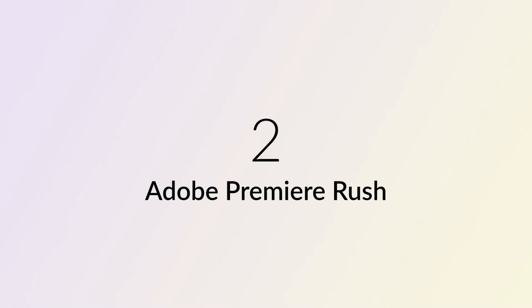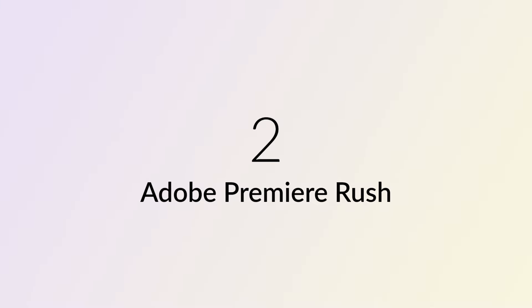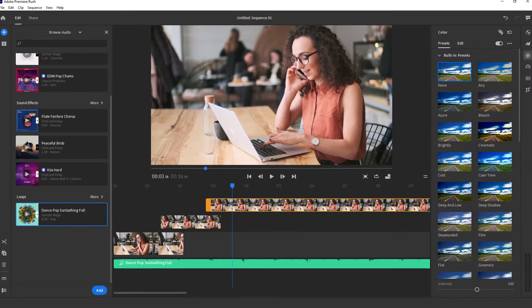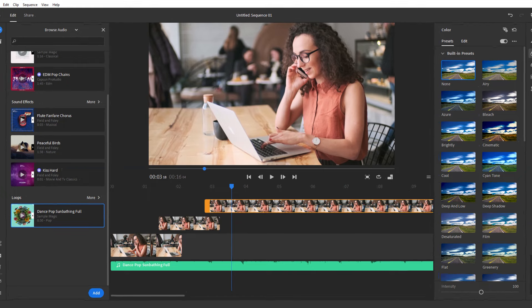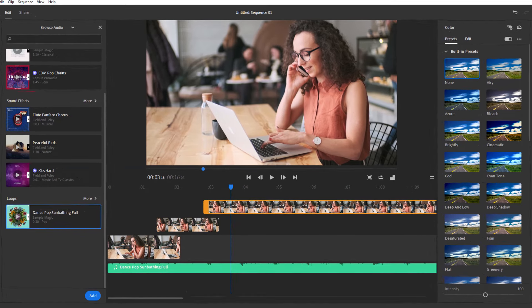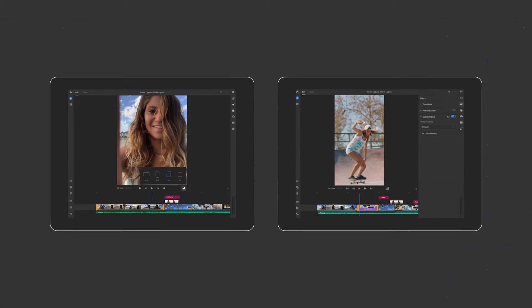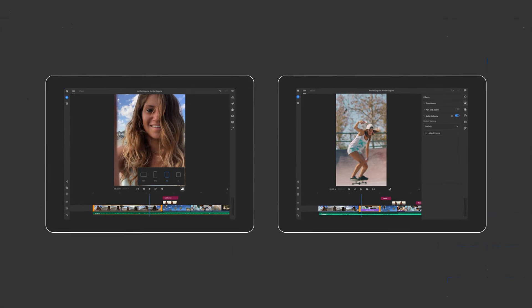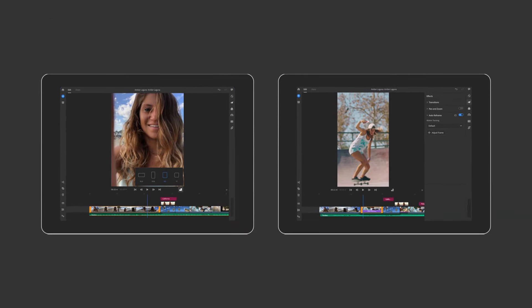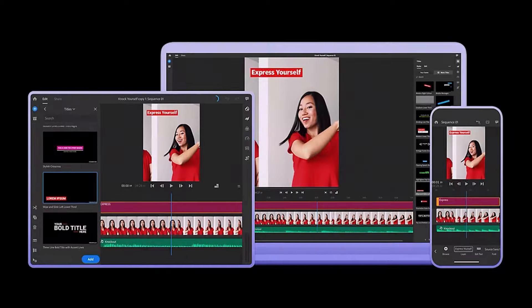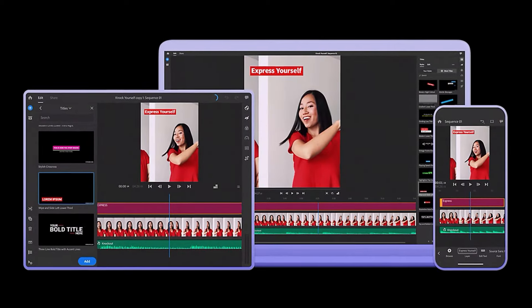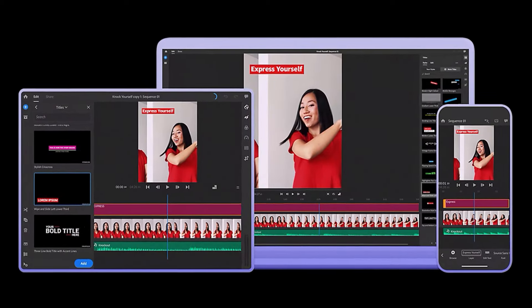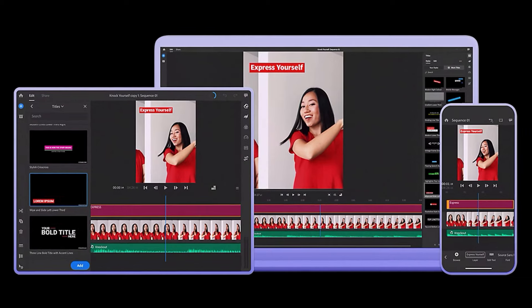Number 2: Adobe Premiere Rush. Explore the versatility of Adobe Premiere Rush, a user-friendly video editing powerhouse. Seamlessly integrate with Adobe apps, enjoy multitrack editing, color correction, and a library of templates. Ideal for beginners and pros, it's downloadable on Windows, Mac OS, iOS, and Android, ensuring easy access across devices.